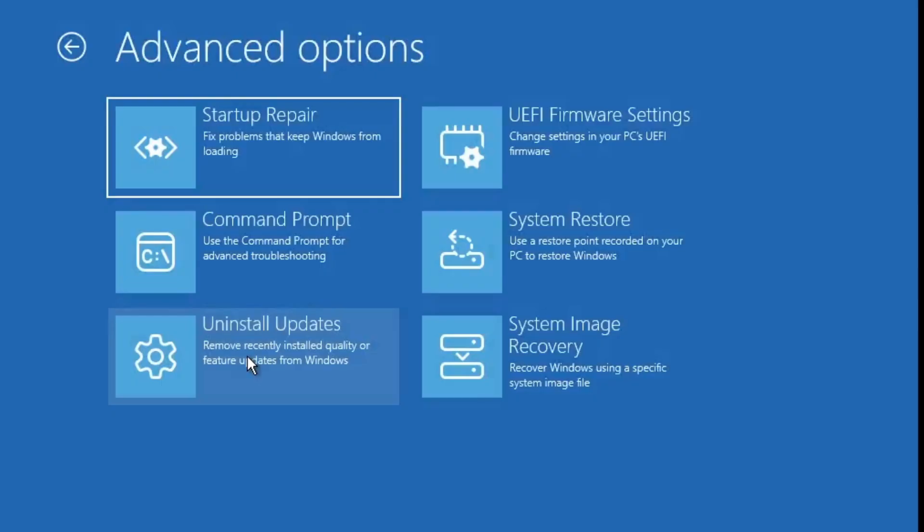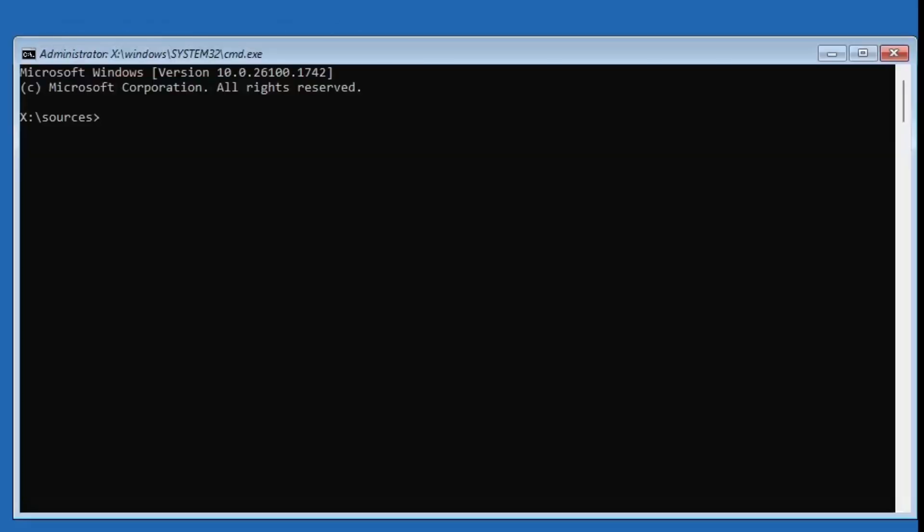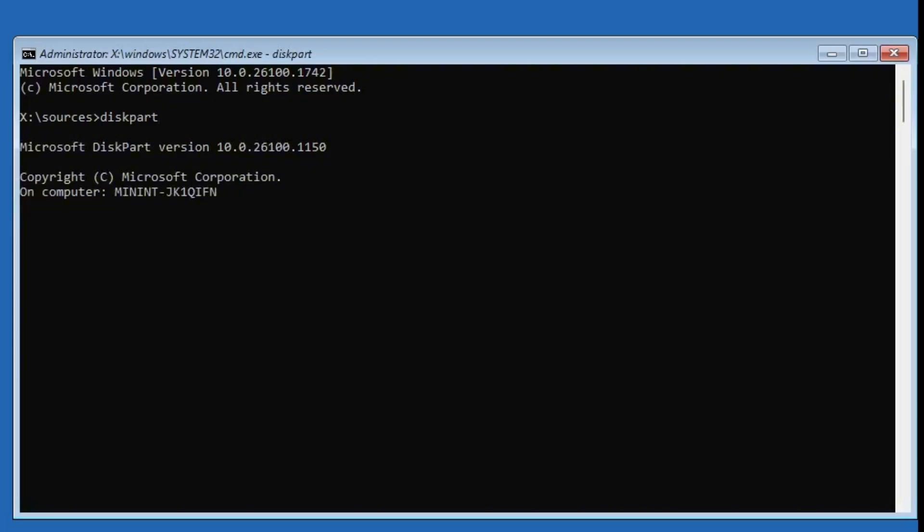If the issue is still there, you can try another method. Go back into advanced options, then open command prompt again. This time, type diskpart and press enter.